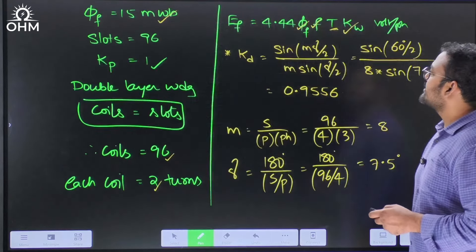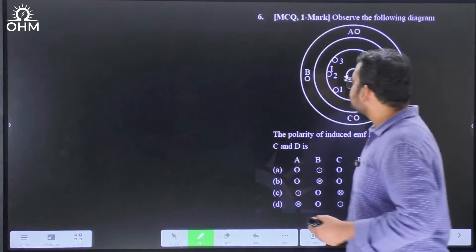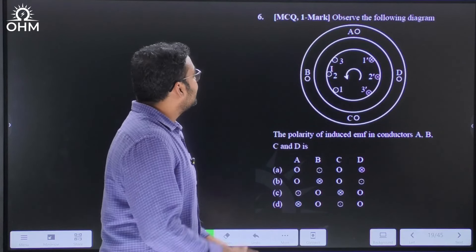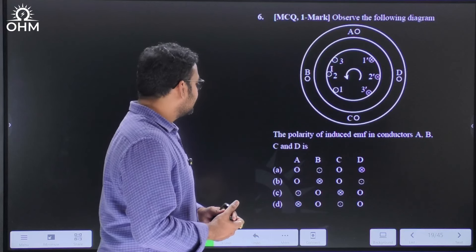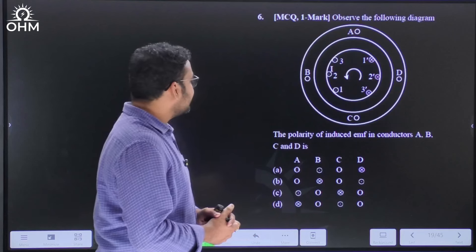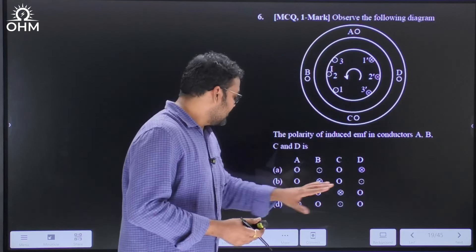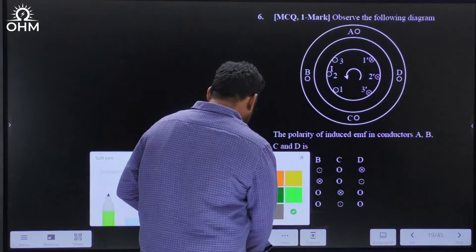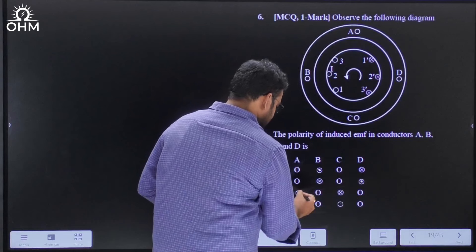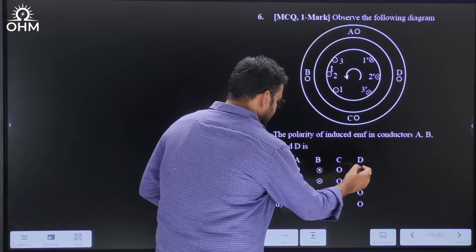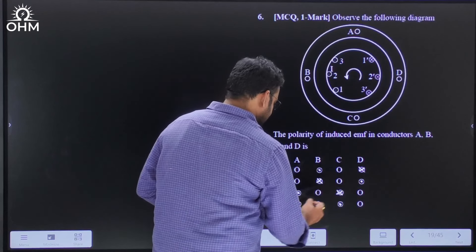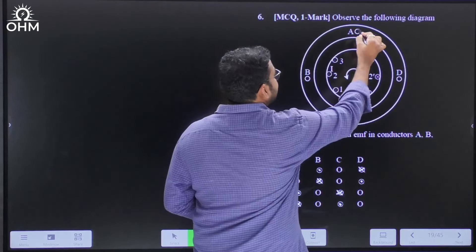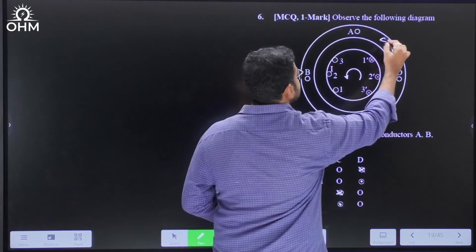Now let's move to the next problem — a one-mark multiple choice question. Observe the following diagram showing conductors A, B, C, and D. What is the polarity of the induced EMF in conductors A, B, C, and D? Conductors A, B, C, D are on the stator part of the machine and are therefore stationary. The rotor is rotating with conductors carrying currents whose directions are shown in the diagram.